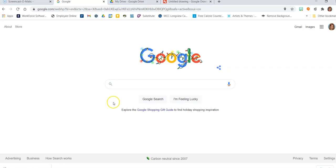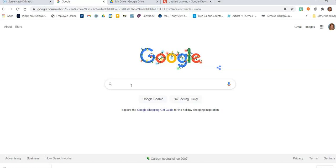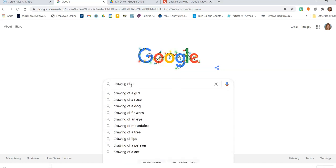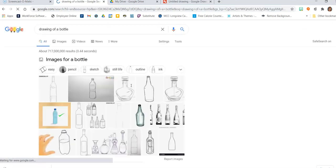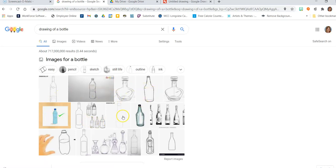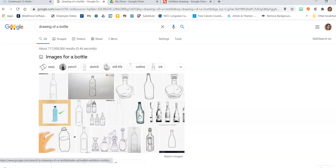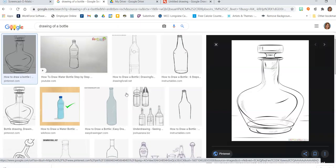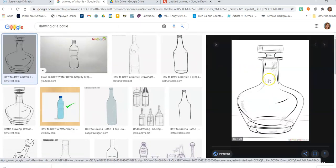So to start, we need to look for something to draw. I'm just going to find a simple little object — we're going to go with a bottle. I'm looking for a drawing of a bottle. Not too simple; let's challenge ourselves a little bit. But we also don't want this to take hours on end. I like this one. We've got a little happy medium there.